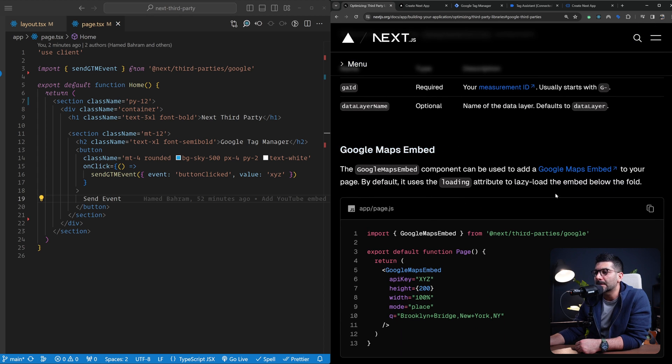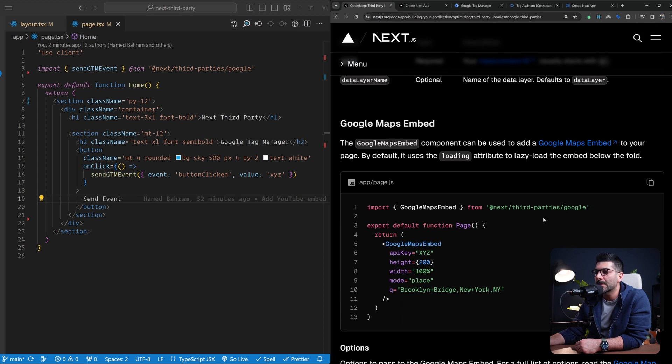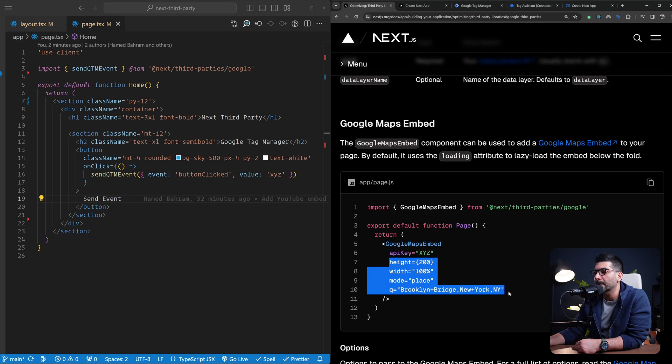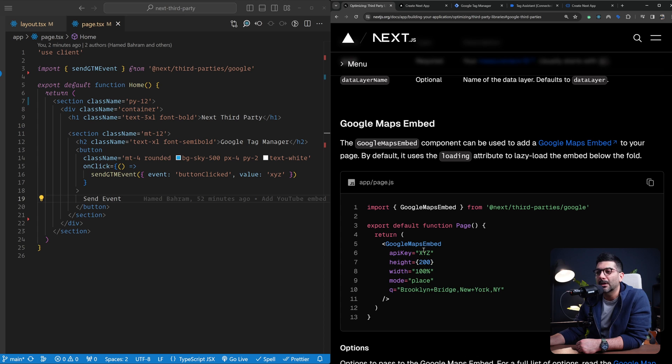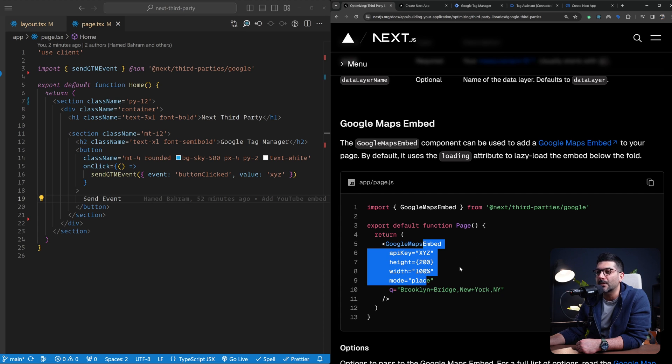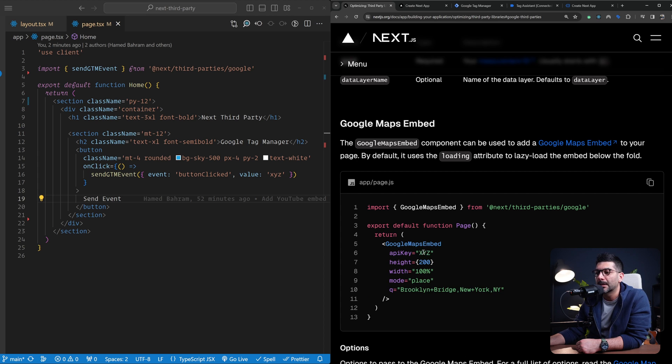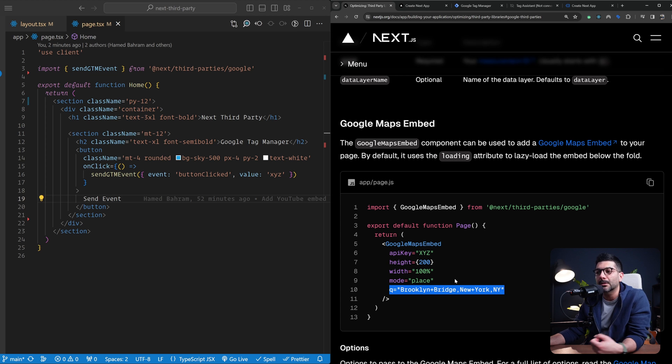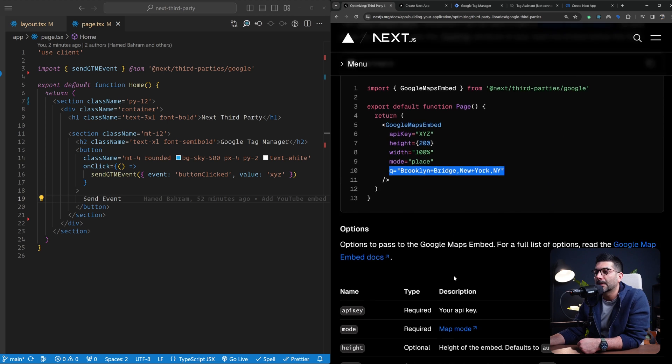Google Maps is another component that you can use to pass in your API key and all other necessary options that you would have passed to your Google Maps script. You can just pass it to this component and render it out. I had to create an API key for this so I'm not going to implement this, but it's as easy as pasting in your API key and any query that you would pass to your map to render a map on your app.